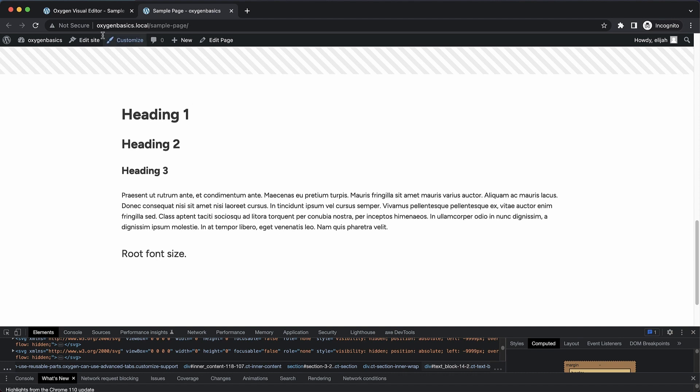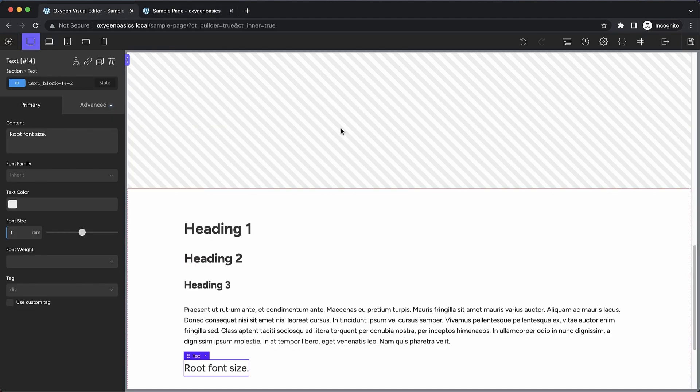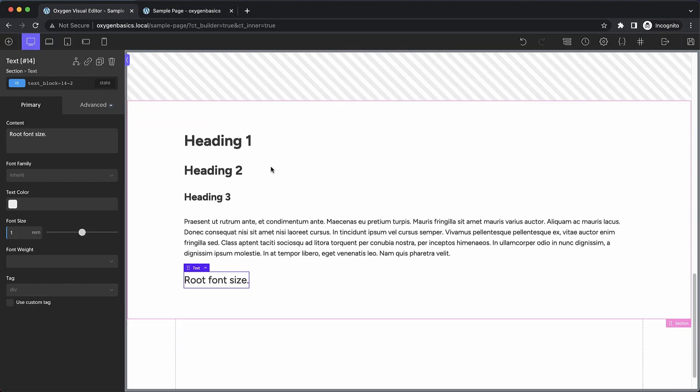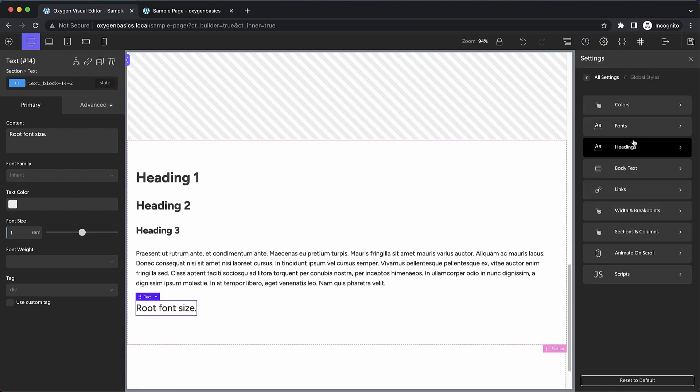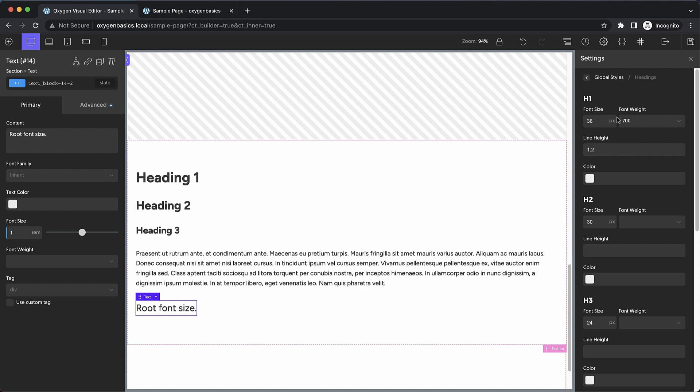What you're going to do is you're going to go into oxygen. And for headings, it's super simple. We just go to settings, global styles, headings.